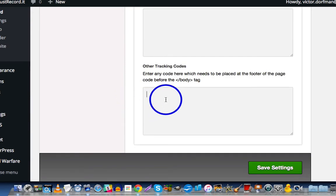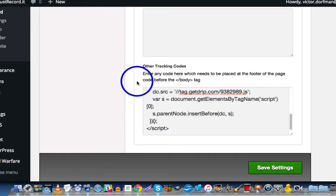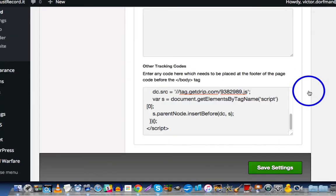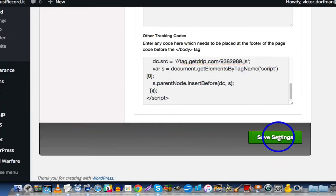Actually, better yet, add it to the last one, before the slash body tag, okay, that's what it says here. And then click Save Settings.